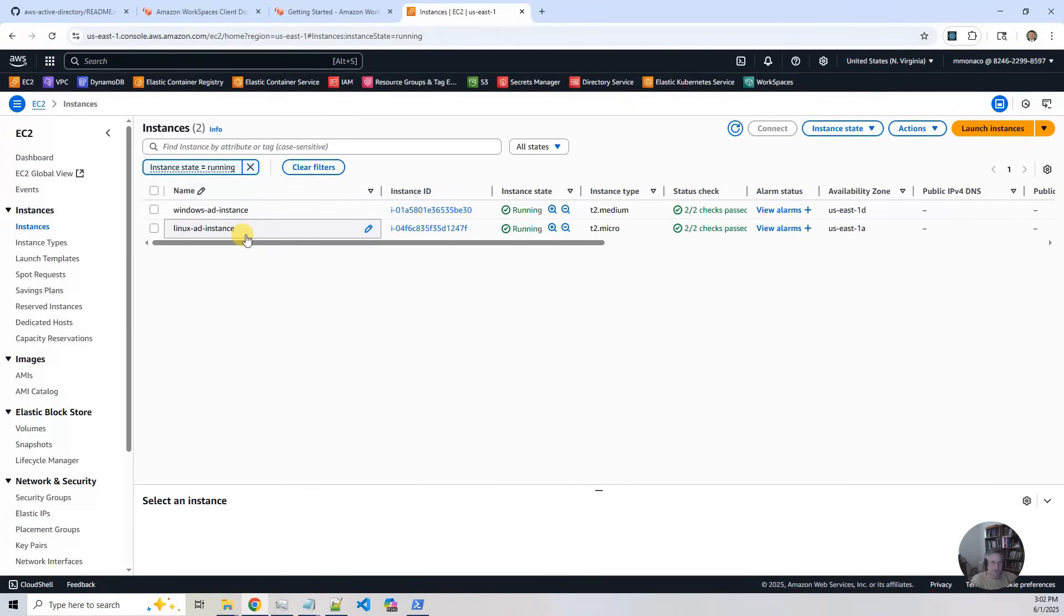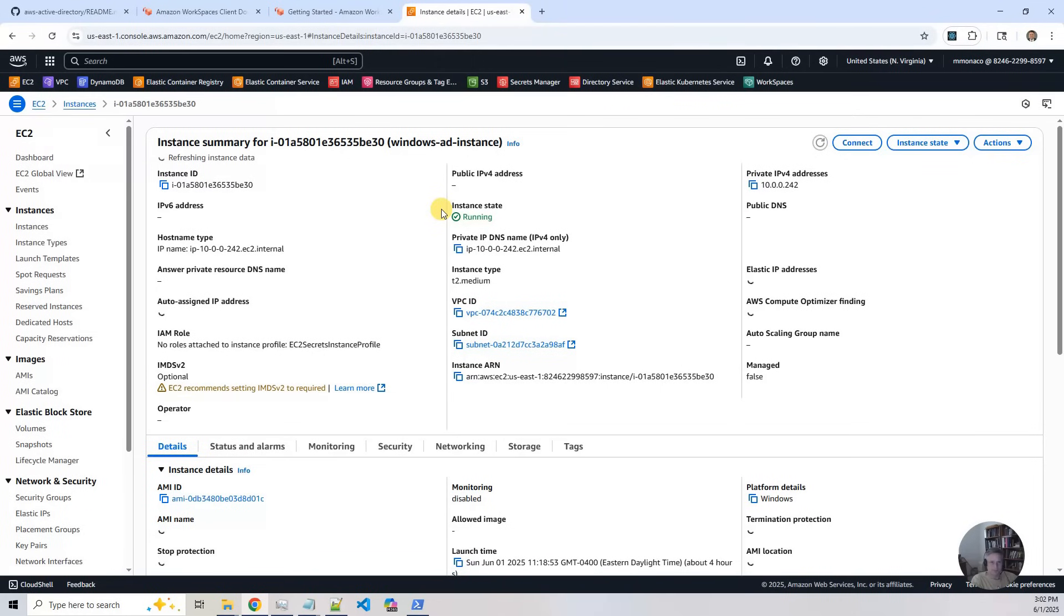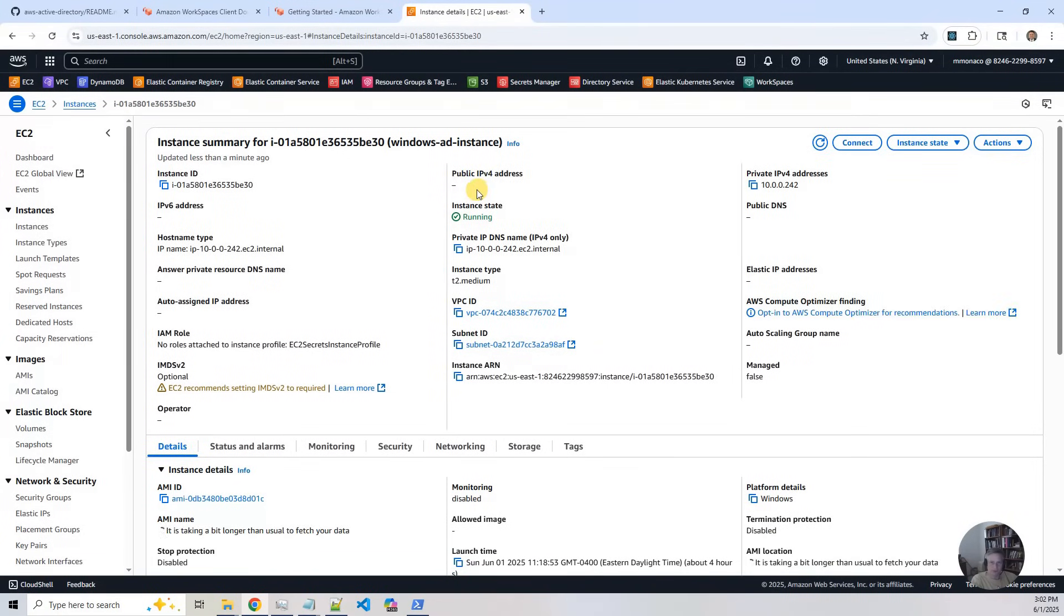And then you'll see the two instances, the Windows AD instance, the Linux AD instance, both joined to our Active Directory instance. But the thing that I wanted to point out is if you go in here and you look at the public IP address, there's no public IP address. So it's just the private IP address.